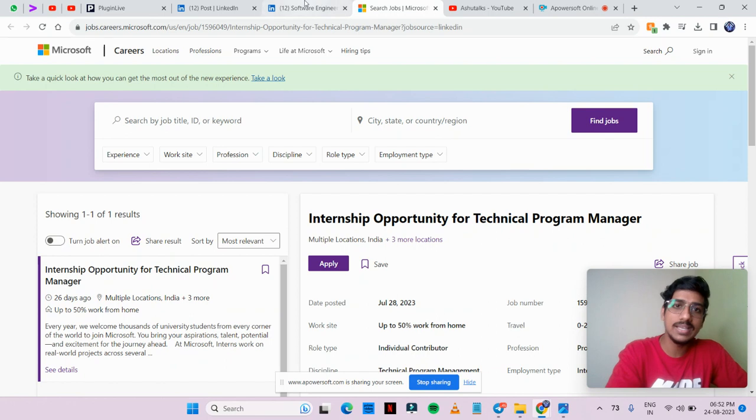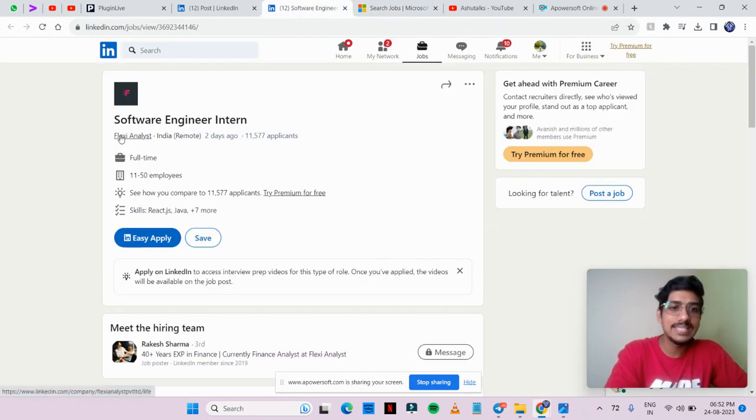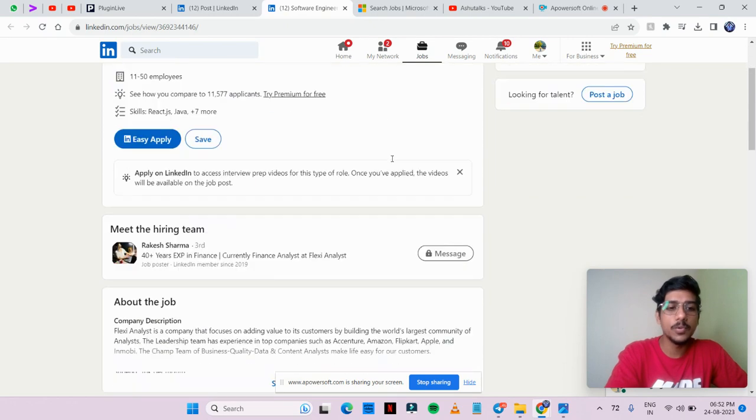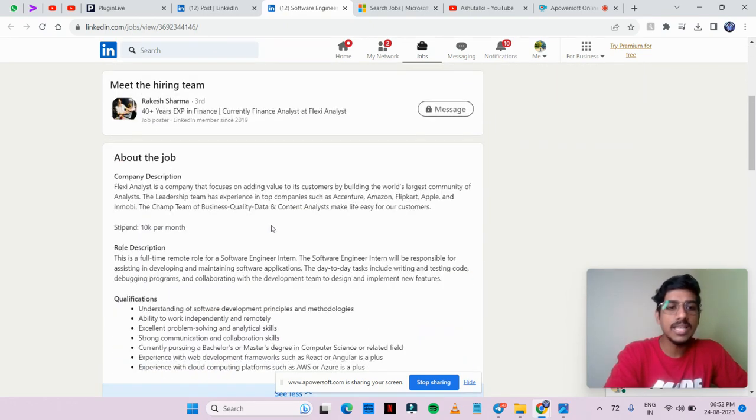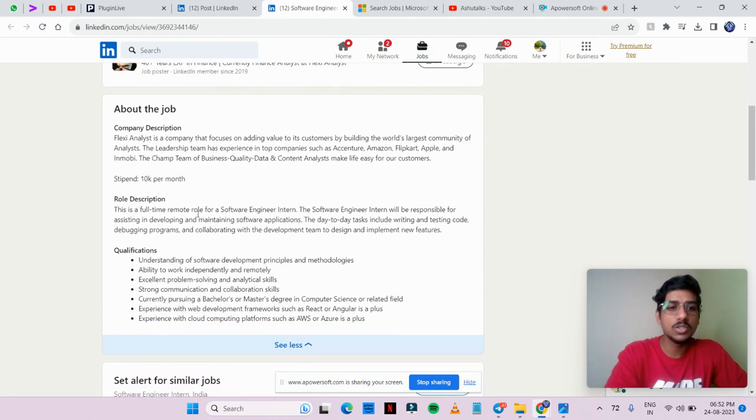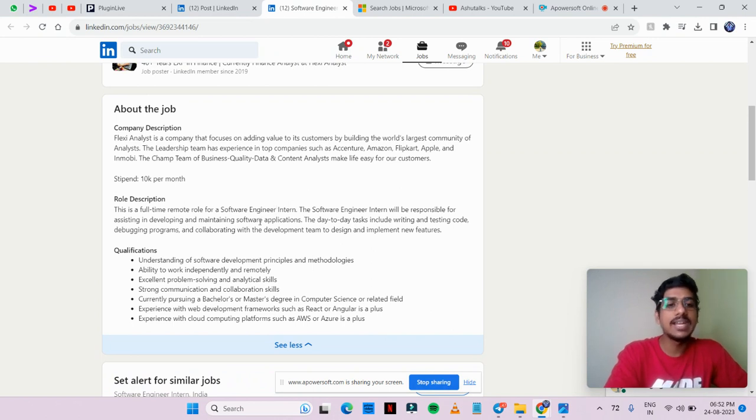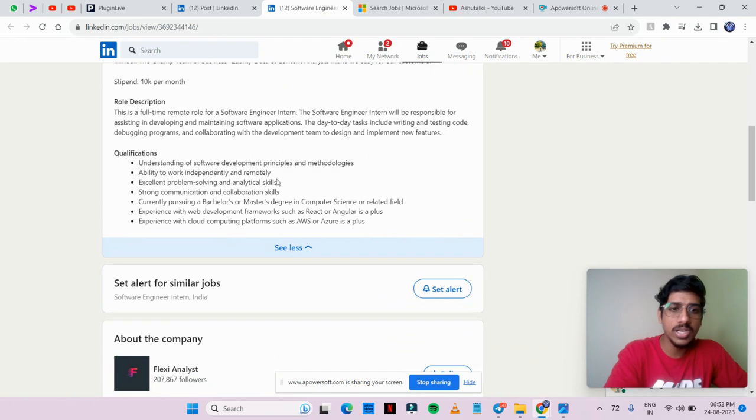Next opportunity is software engineer intern job role. This is a full time role for software engineer intern. Your work will be related to developing and maintaining software applications.